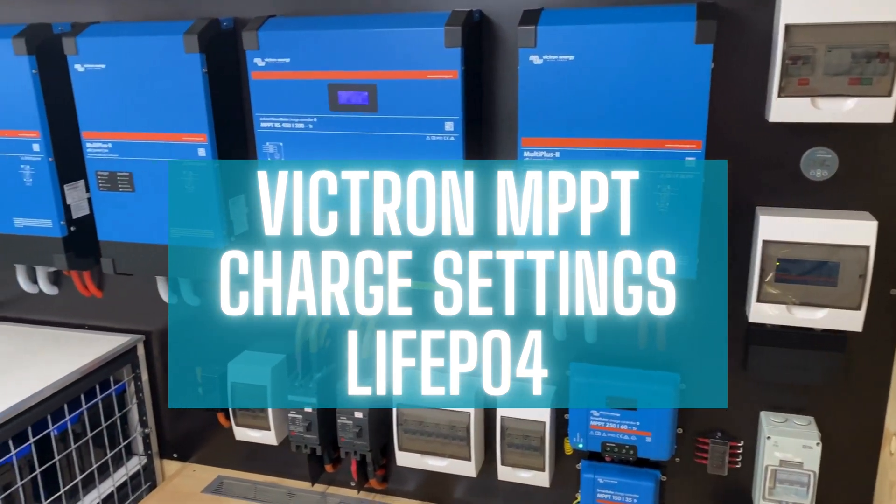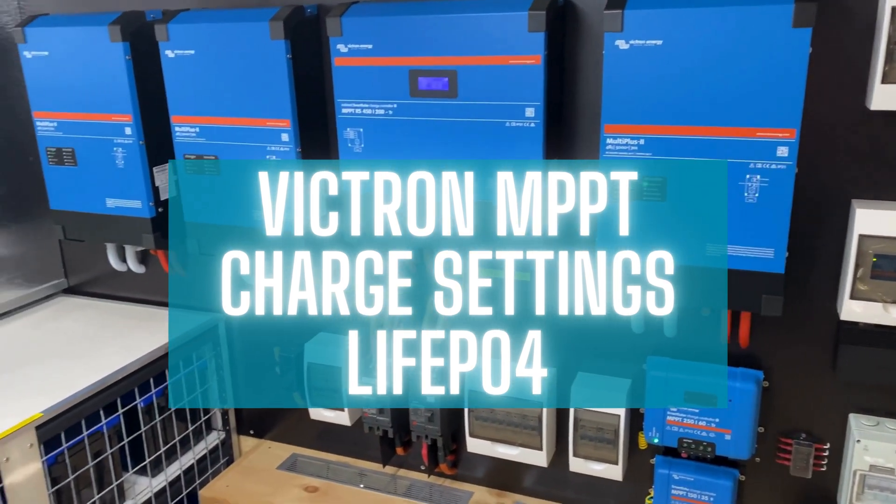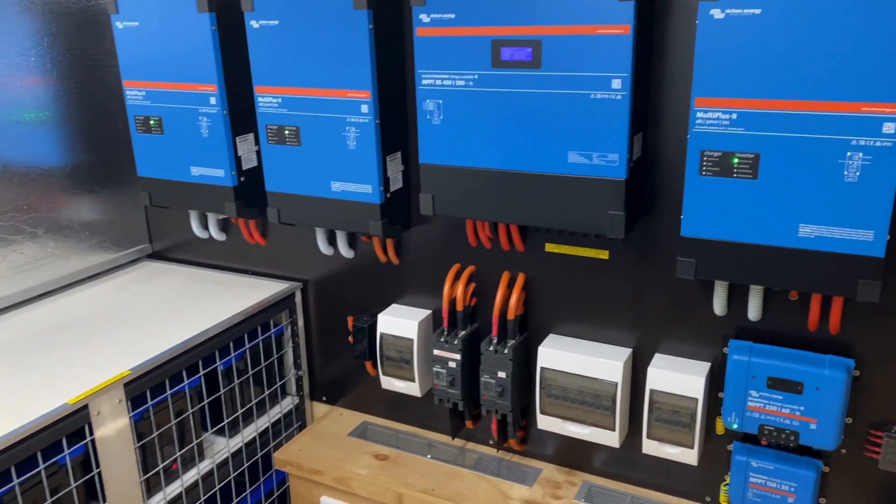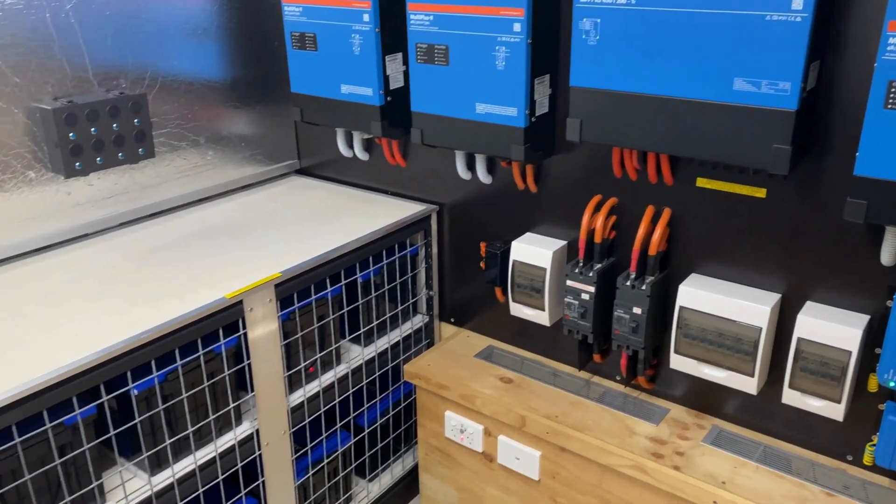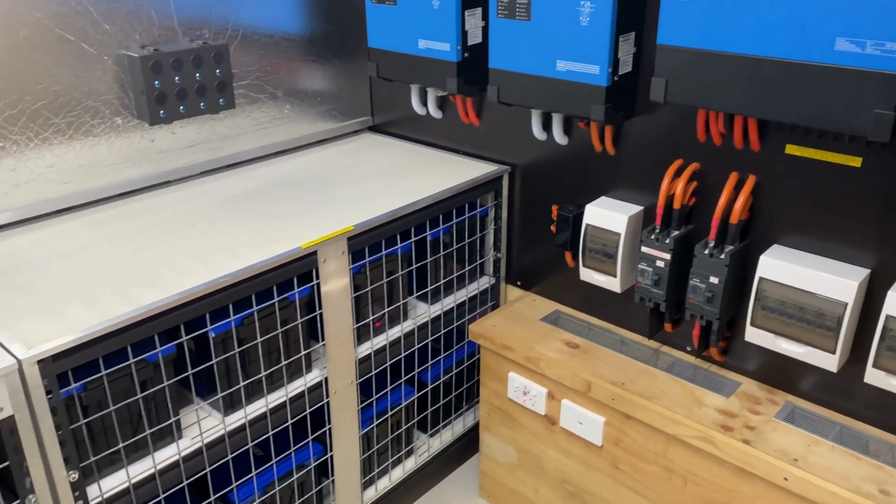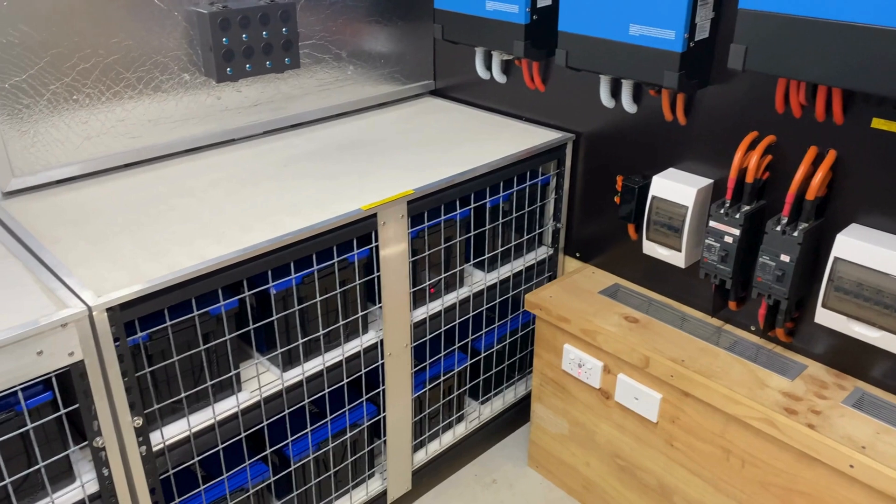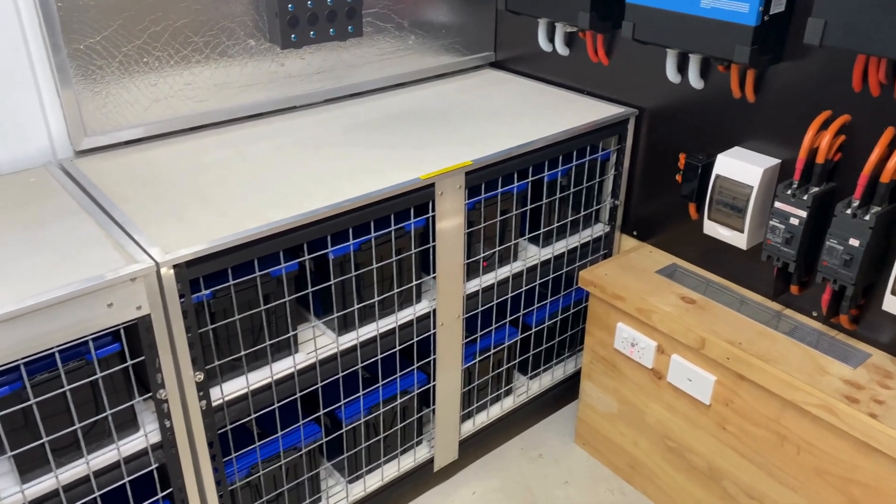G'day viewers, welcome back to Organic Power. This episode is going to be all about battery charge settings.